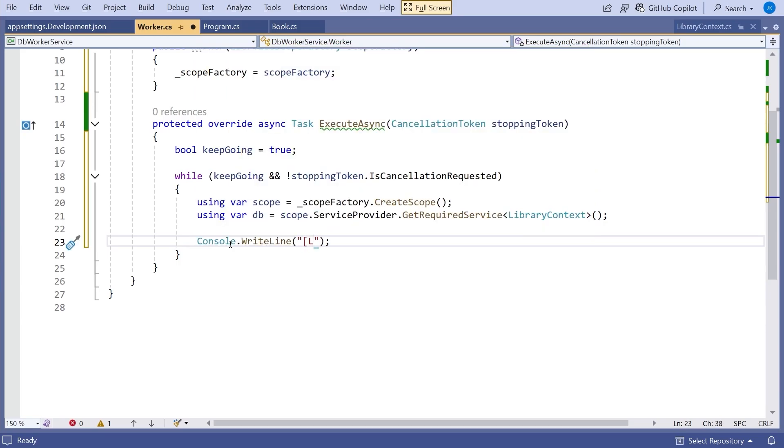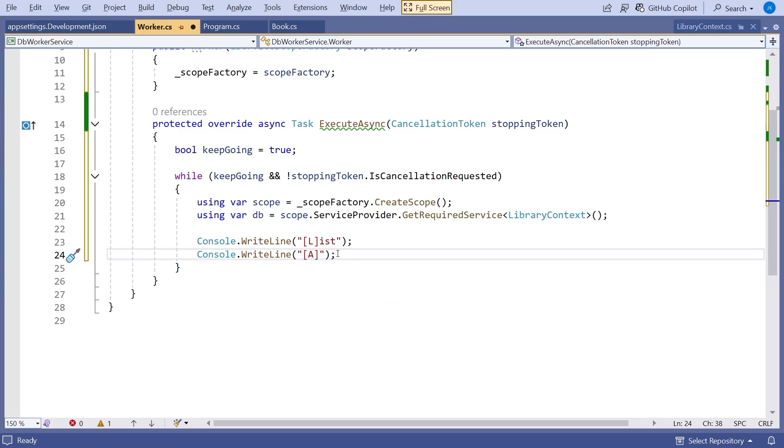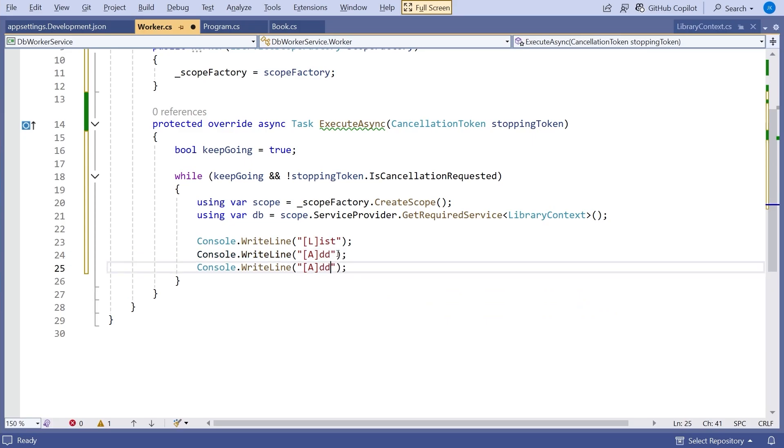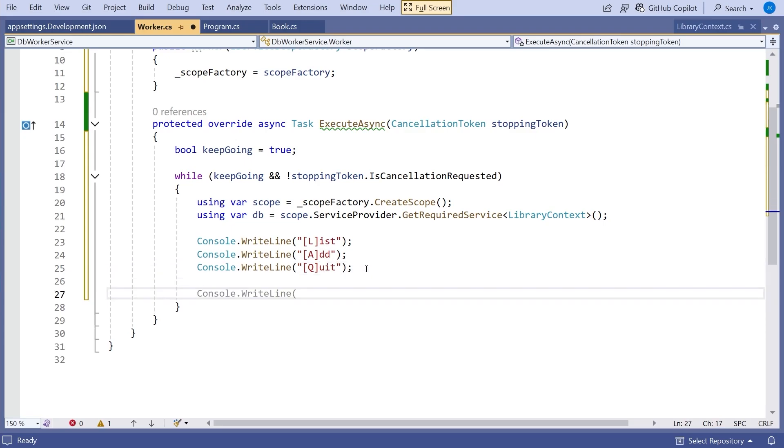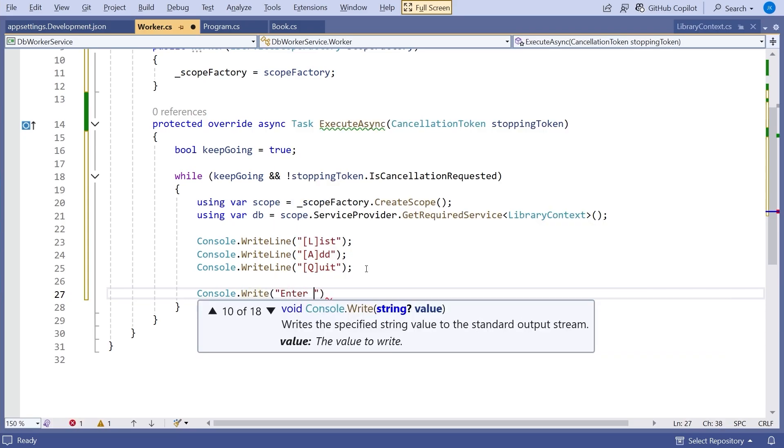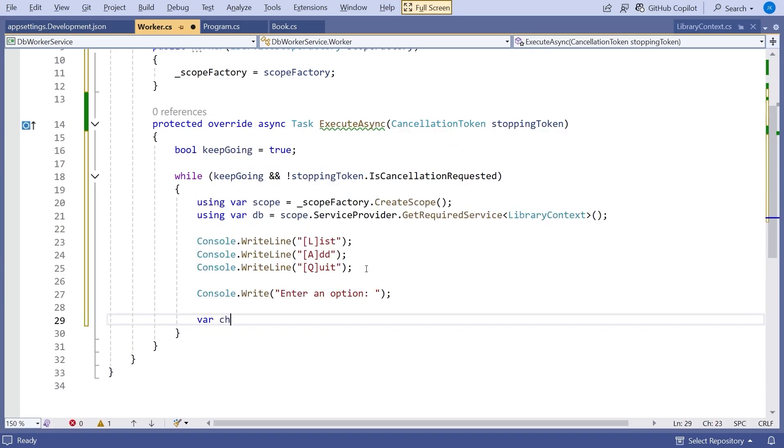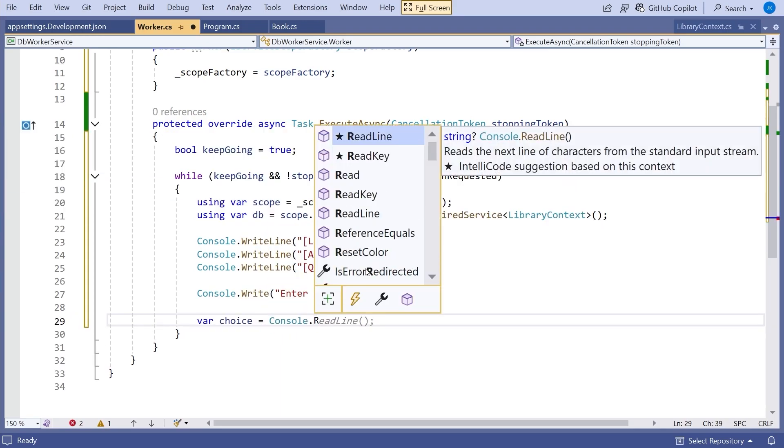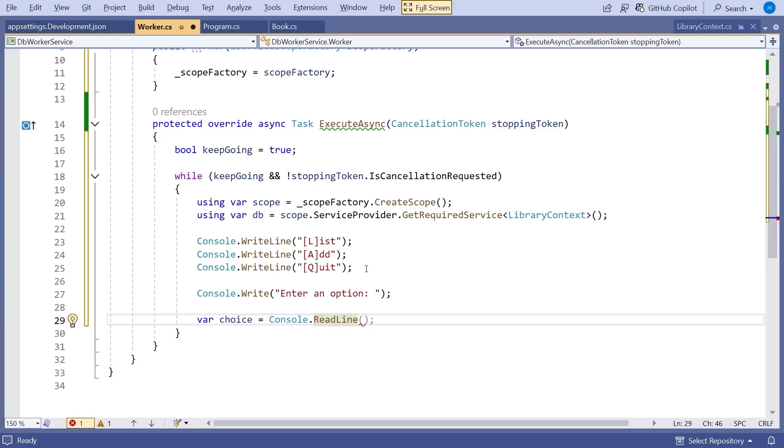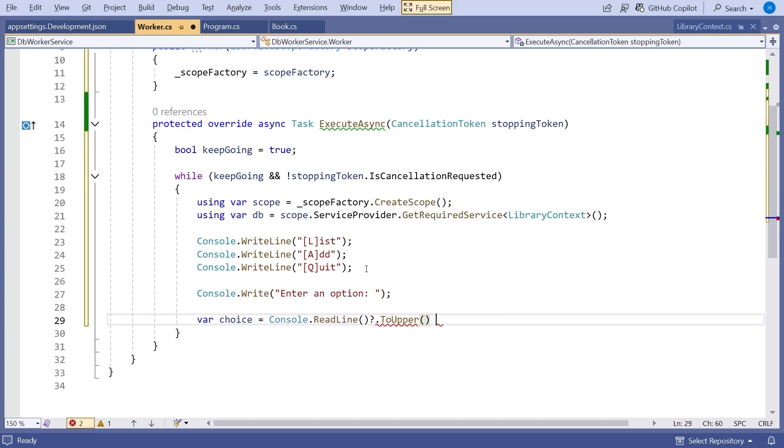So what I'm going to do is I'm going to do a console write line, and then put together a bit of a menu here. So we're going to have a list, so that we can list the items in the database. And then we'll have a add, to add a new item. And then we'll have a quit, so that we can leave the loop. Then we'll have a console.write, enter an option. So they can choose one of those things. And then we'll say var choice equals console.readline. And then we'll just read something in. But whatever that is that comes in could be null. So we'll do a null check. And then we're going to convert it to uppercase. And then also, if it is null, we're just going to assume that is a quit.